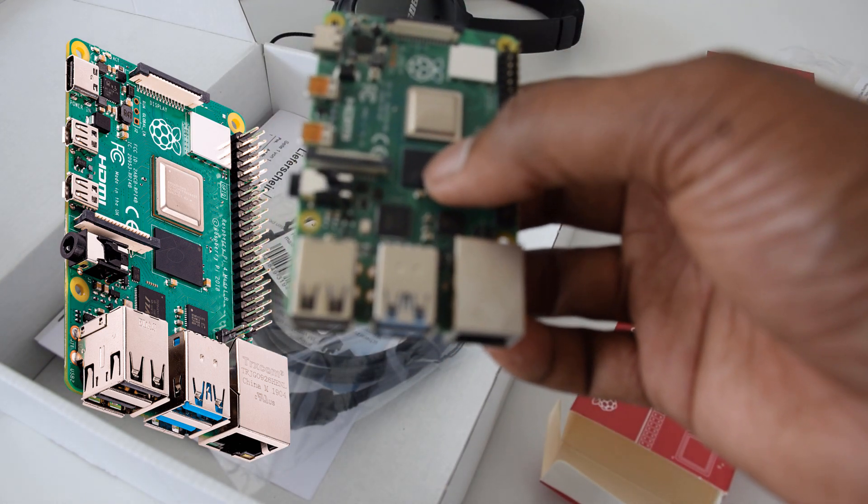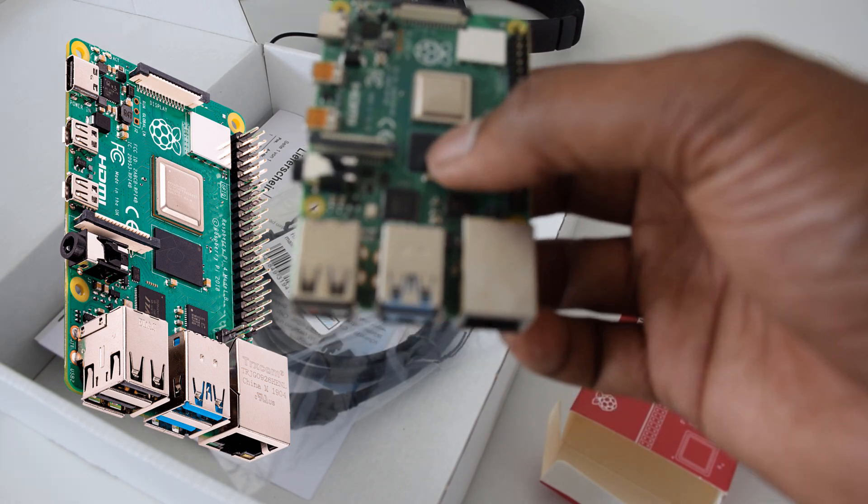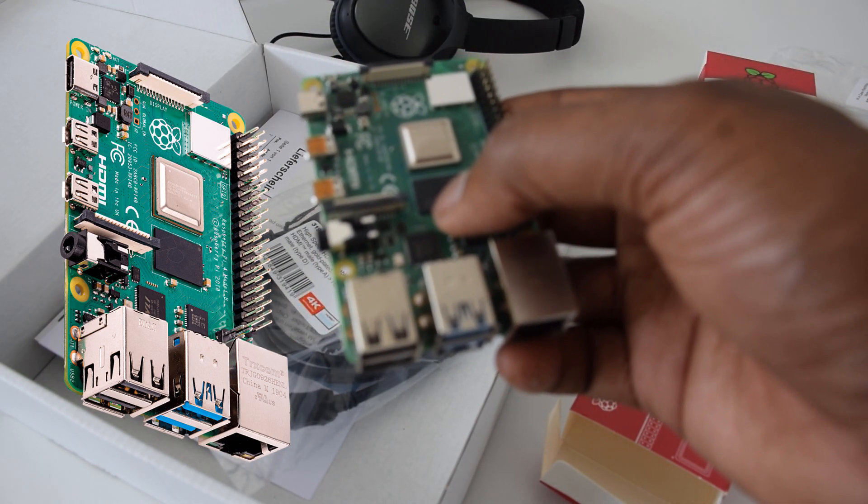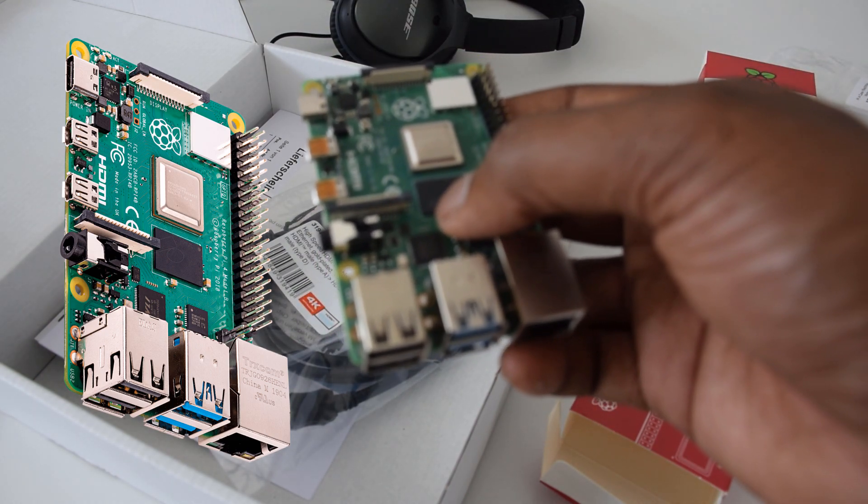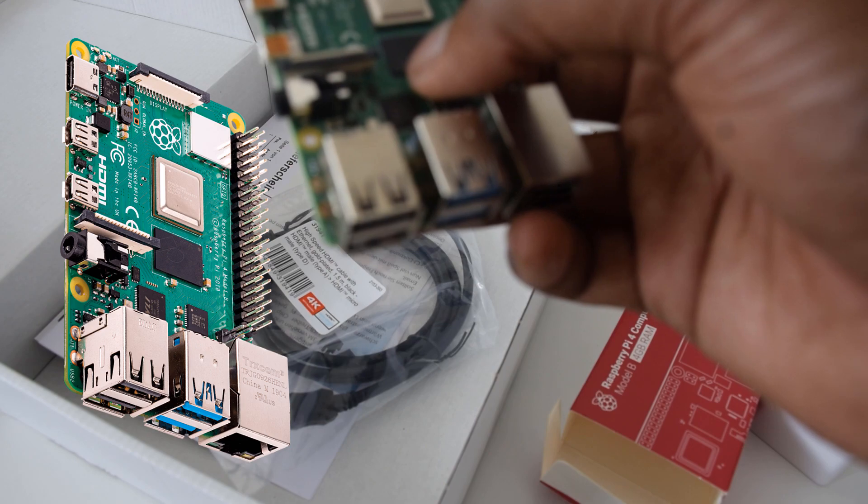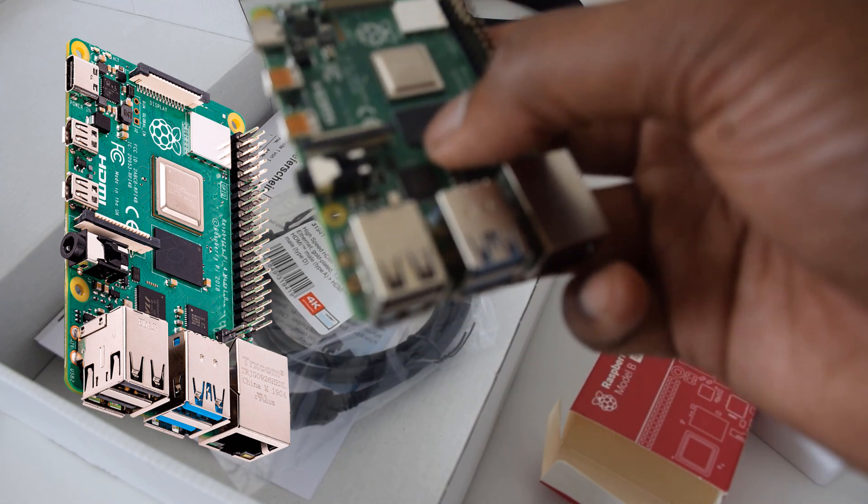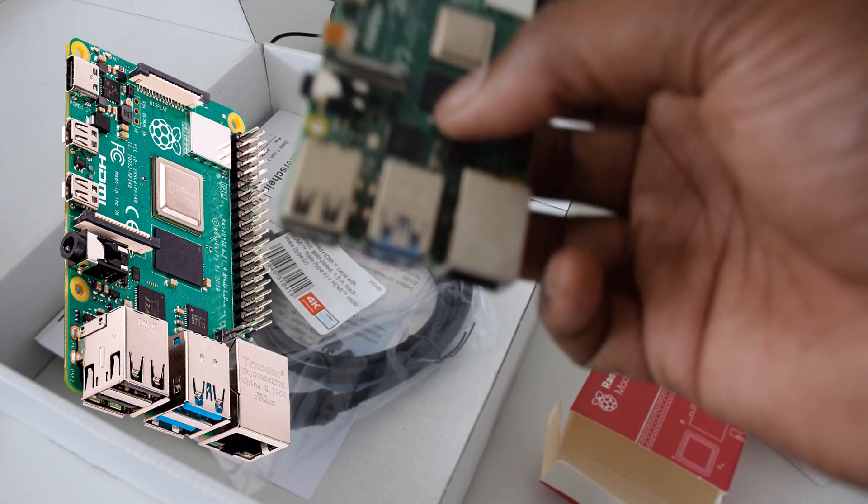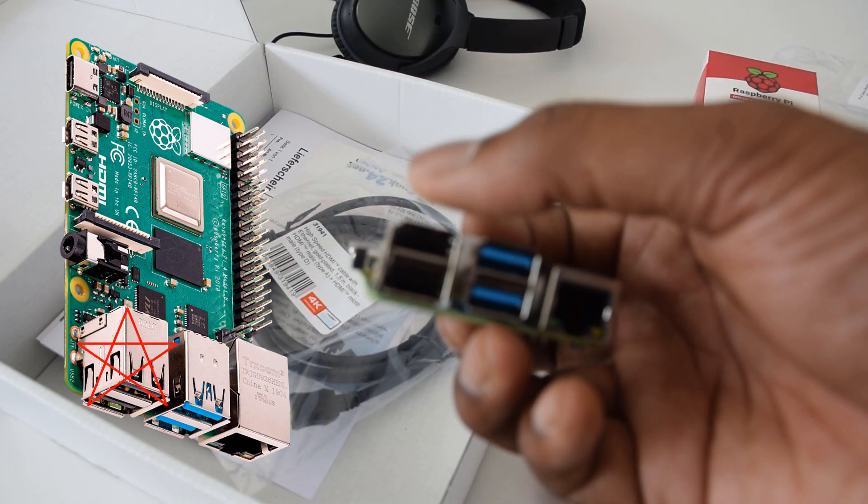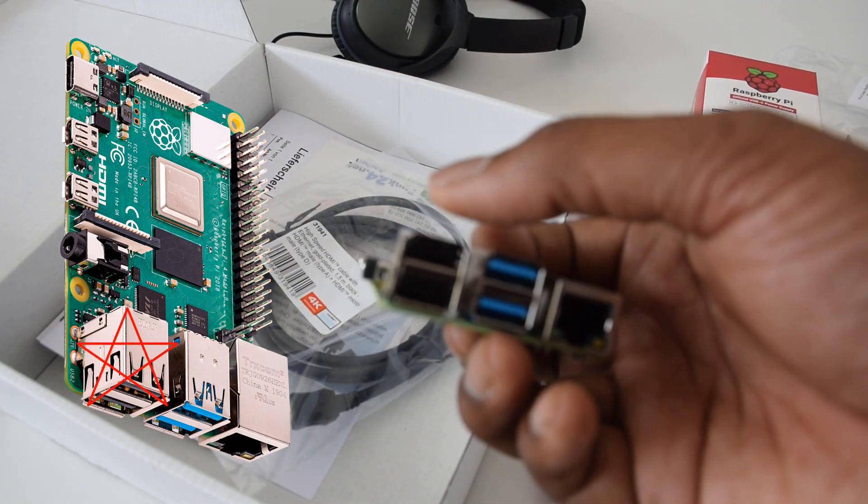It can actually work as a small desktop for you. It has its own limitations. You should understand that. And you cannot replace your laptop or desktop with this Raspberry Pi. It has two USB 2 ports as well.